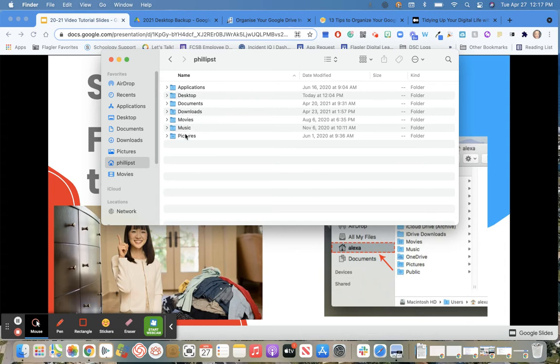Movies, music, and pictures is kind of up to you. I suggest if you have any pictures that are personal, you're going to back them up to a personal drive for photos. You can also back them up to Google if they're school-related photos.